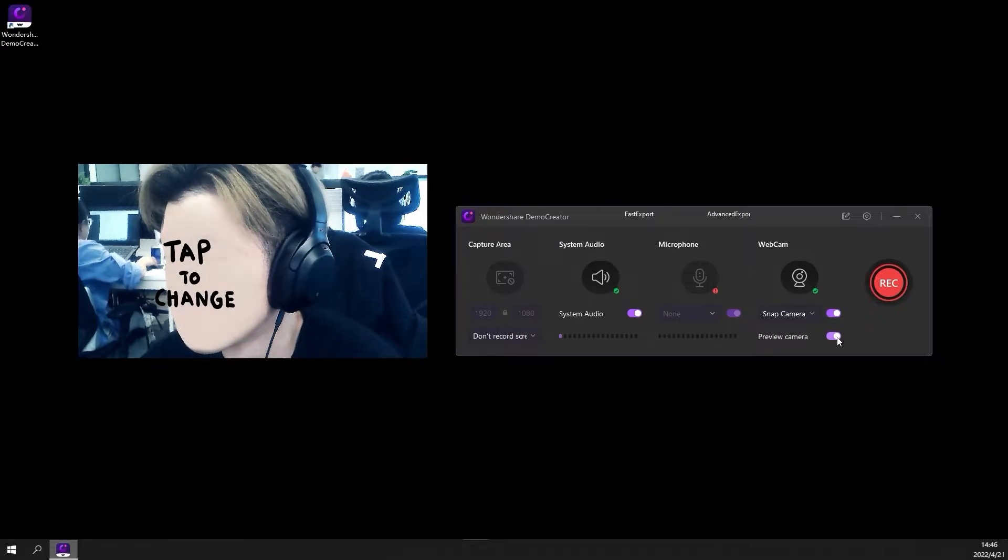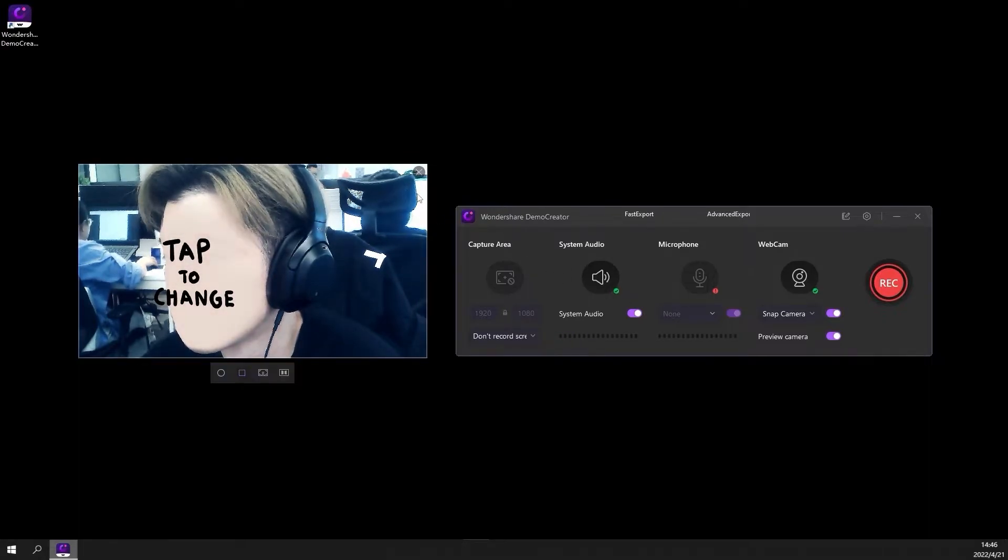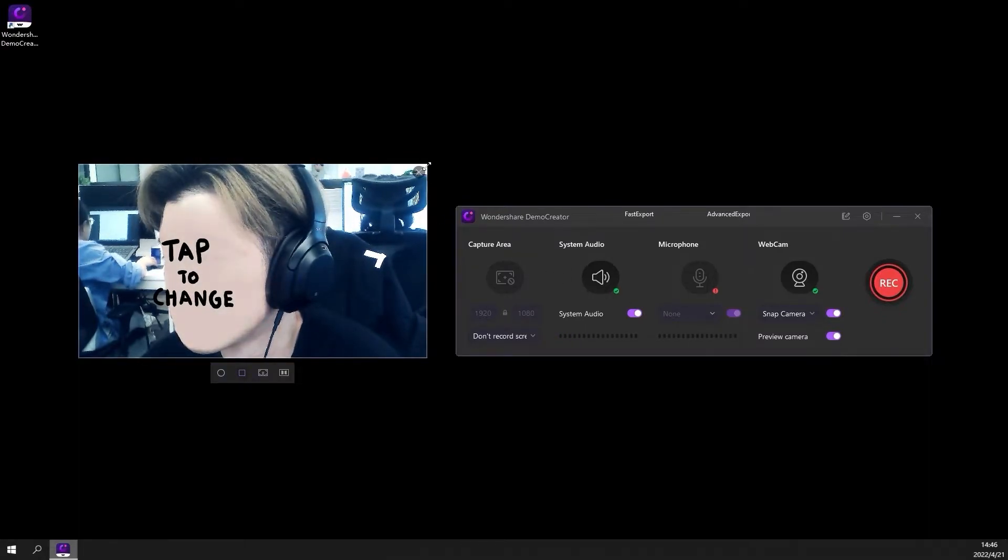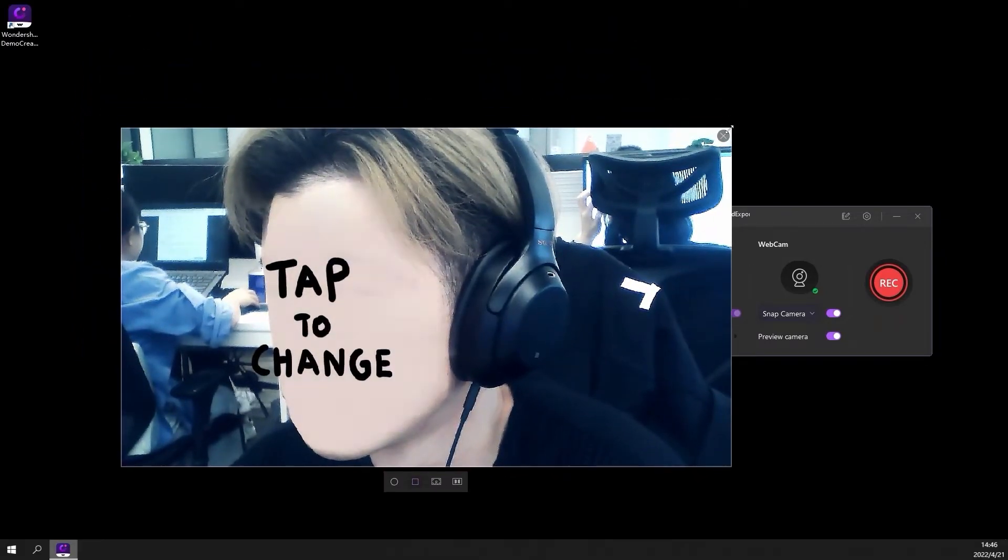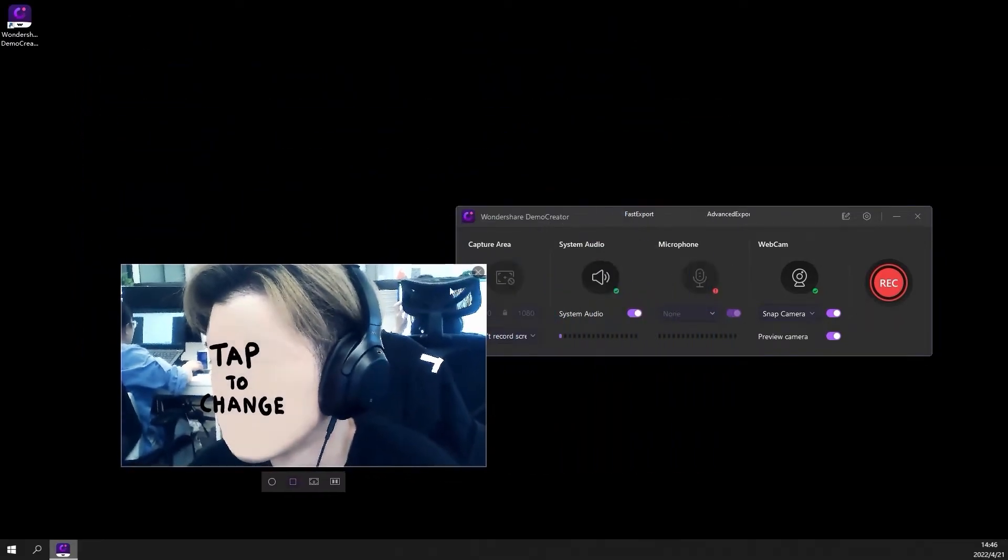Finally, you can resize the webcam window and move it anywhere you like on the screen. If you only want to record a webcam video, at this point, you can click record.